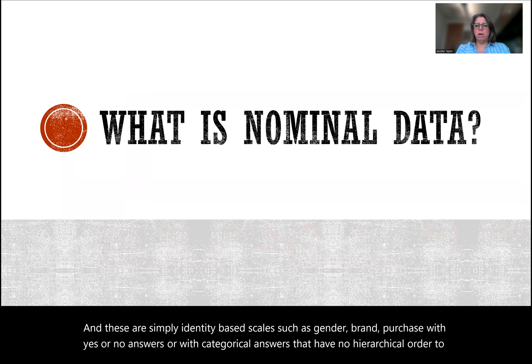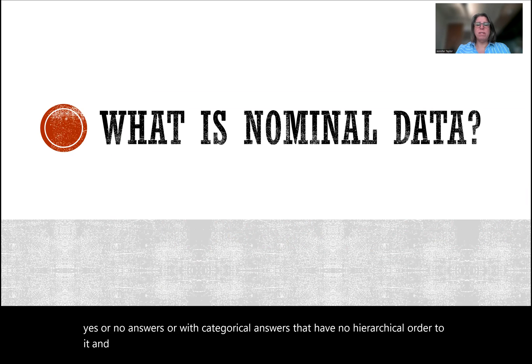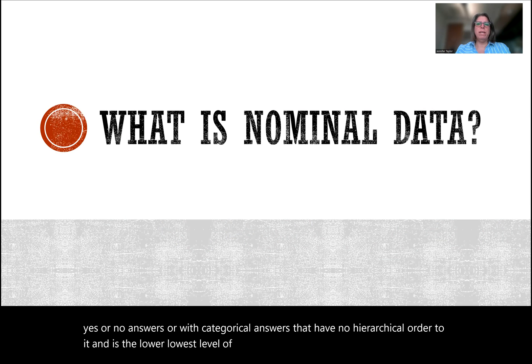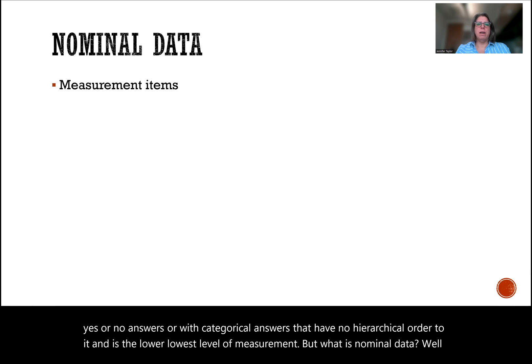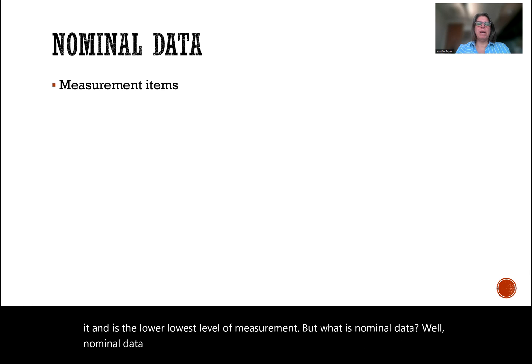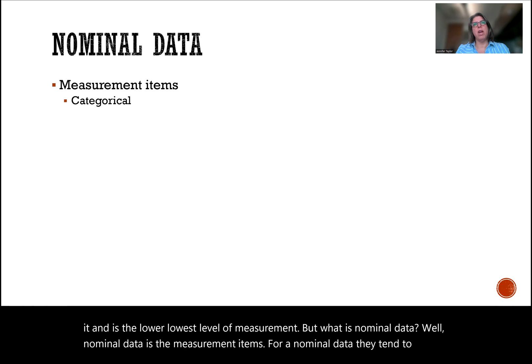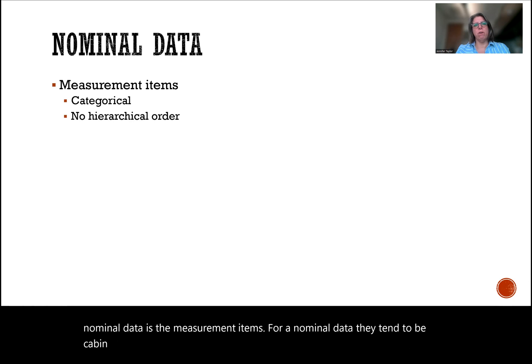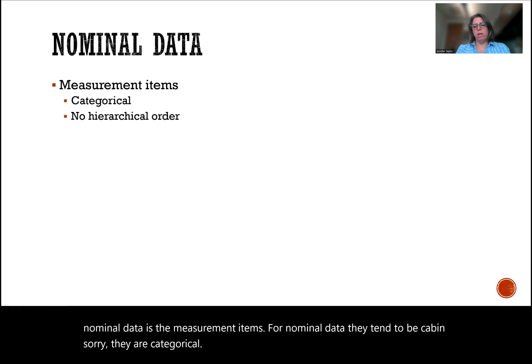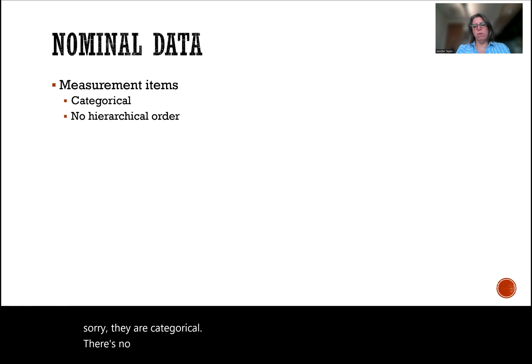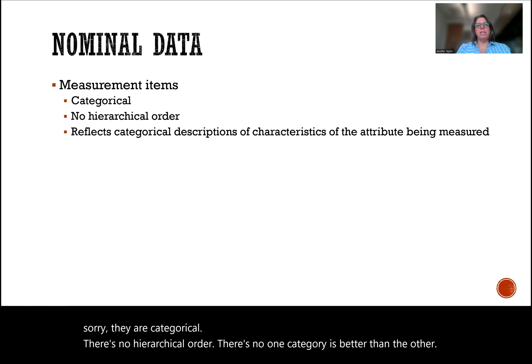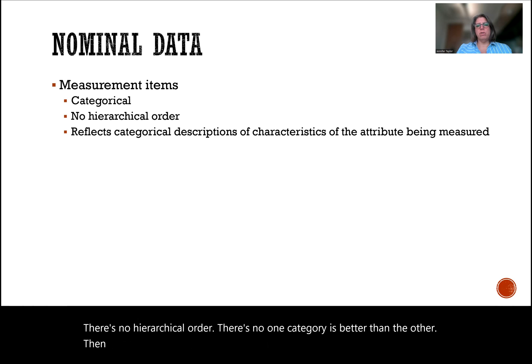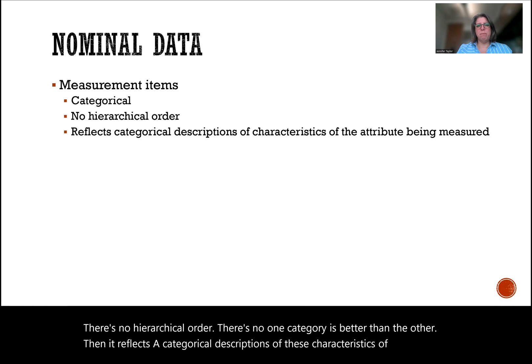It is the lowest level of measurement. But what is nominal data? Well, nominal data measurement items are categorical. There's no hierarchical order. There's no one category that is better than the other. It reflects the categorical descriptions of these characteristics of the attribute being measured.